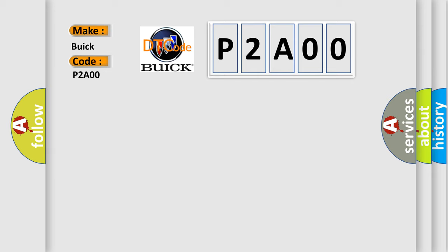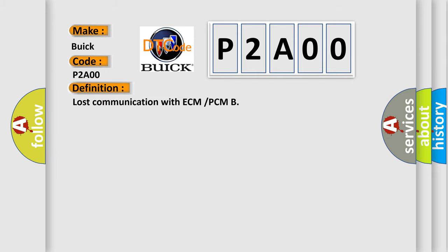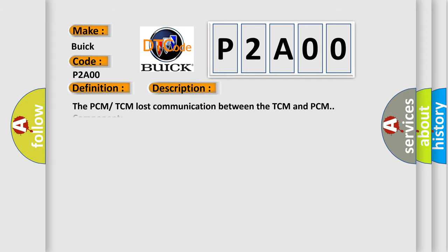The basic definition is Lost Communication with ECM or PCM. This DTC code indicates the PCM-TCM lost communication between the TCM and PCM component.